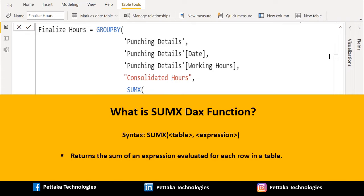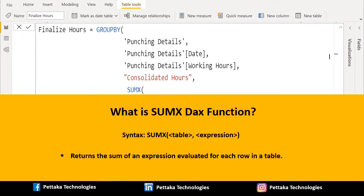SUMX function returns the SUM of an expression evaluated for each row in your table. Syntax of SUMX is SUMX open bracket table comma expression and closing bracket.